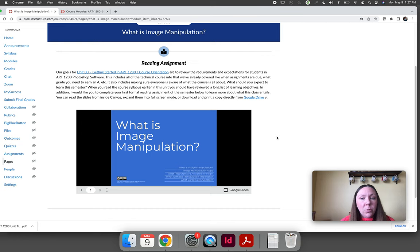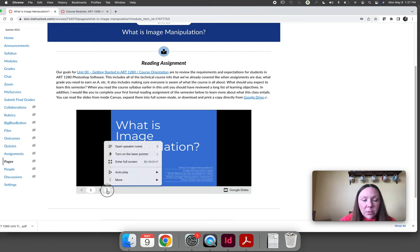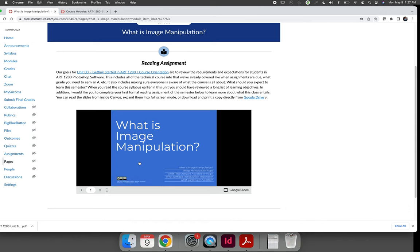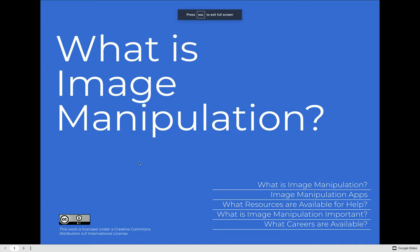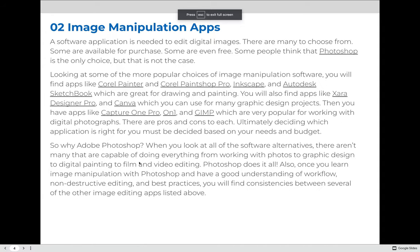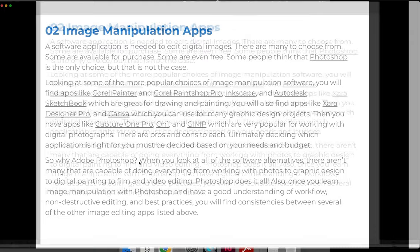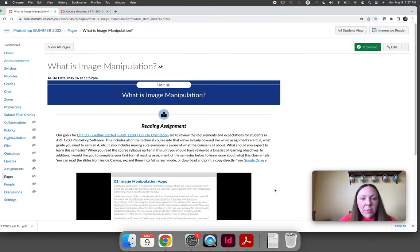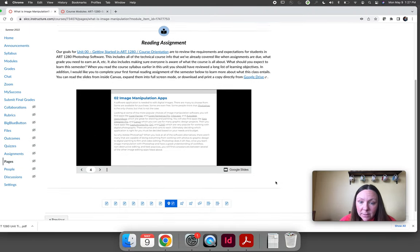There's a couple things you can do here. If you click these little three dots, you can enter full screen mode and you can read. Use your arrow keys and you can read through the book. If you want to download it and save it,